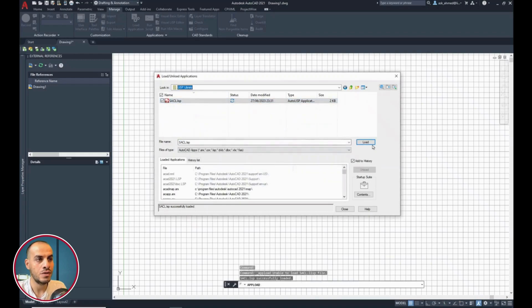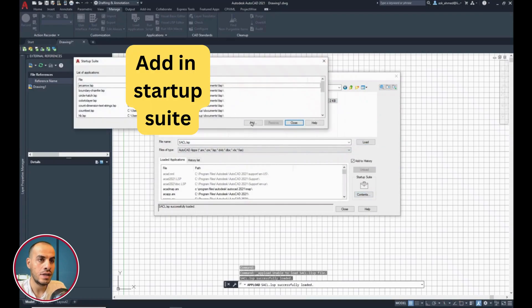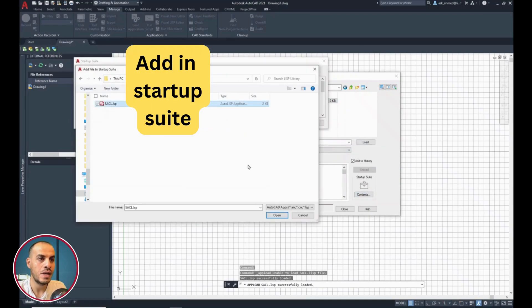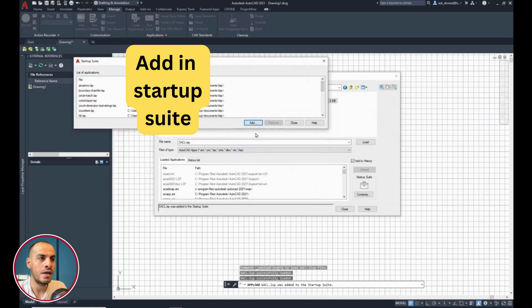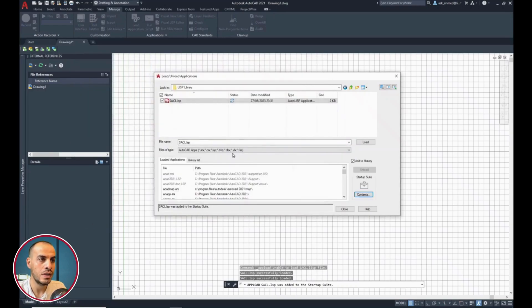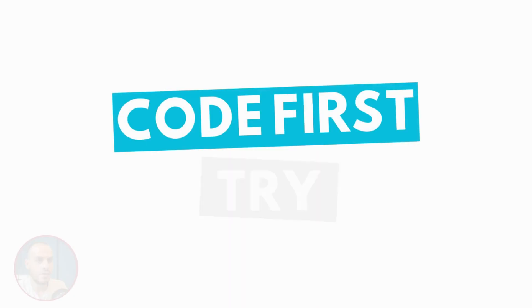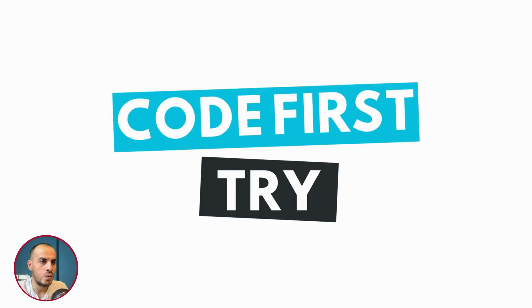Now, from startup suite, click contents. Then, add from the browser. Select the Lisp file. Open and close. And then, close. Let's try this part of the code.